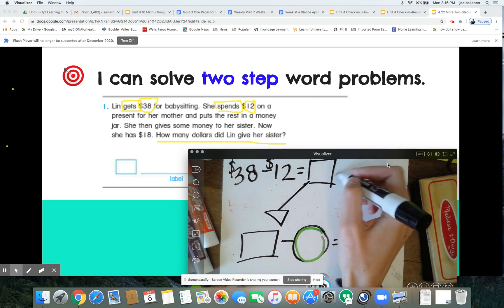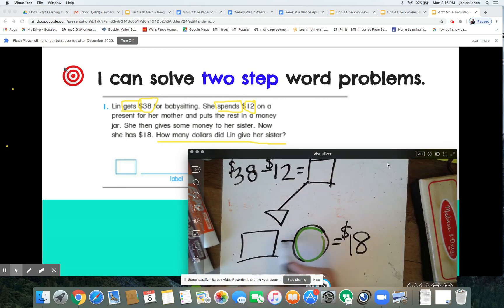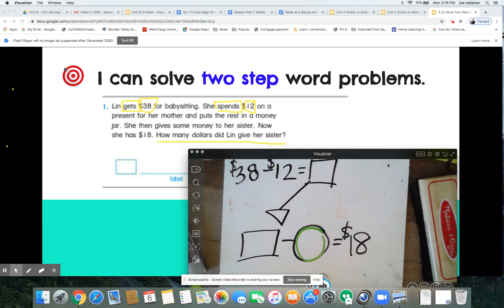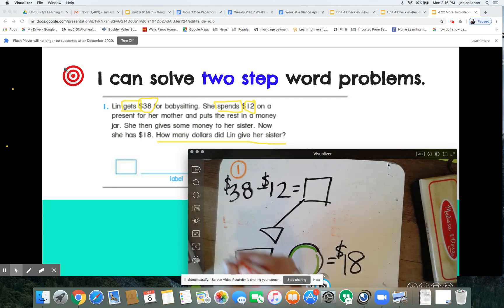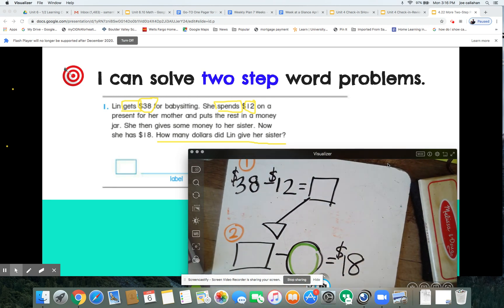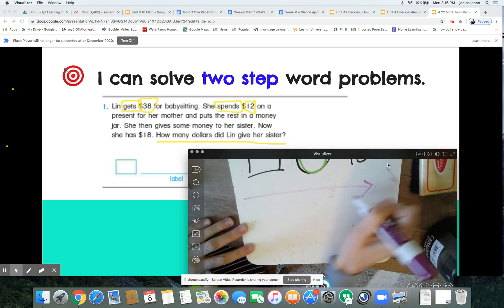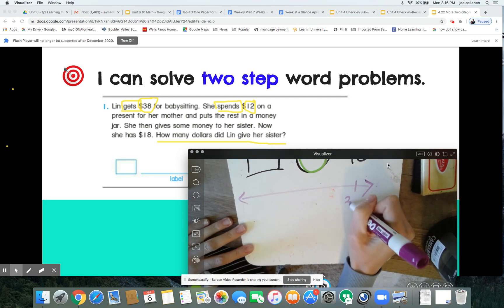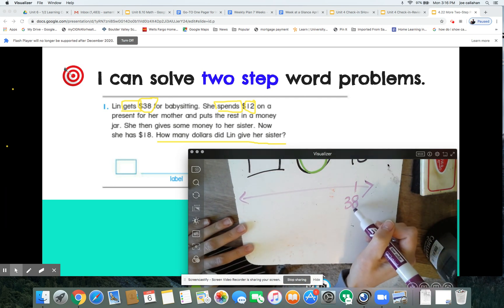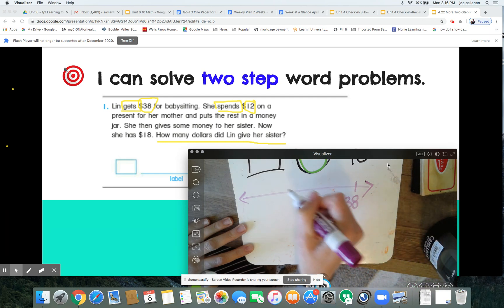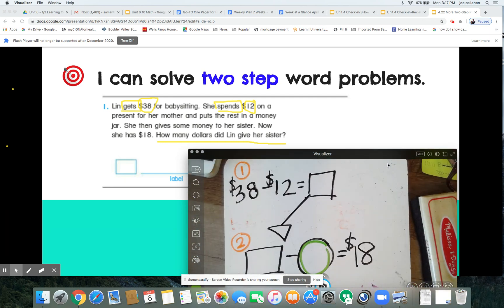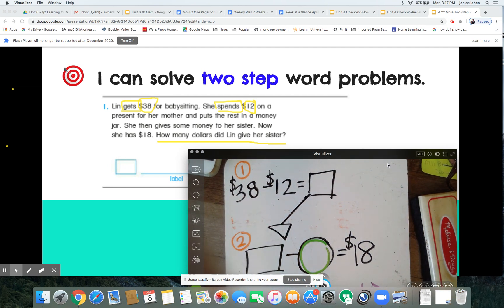38 minus 12 — we're going to solve for that first, then use that to do our second equation. Now mathematicians, you have several strategies you know that we could use to find this answer. My go-to strategy: I have 38, and because I'm taking away I put it on the right so I can jump to the left. I'm taking away $12.